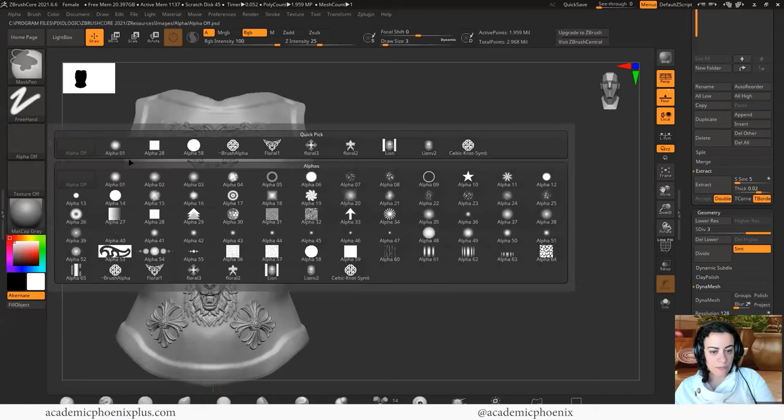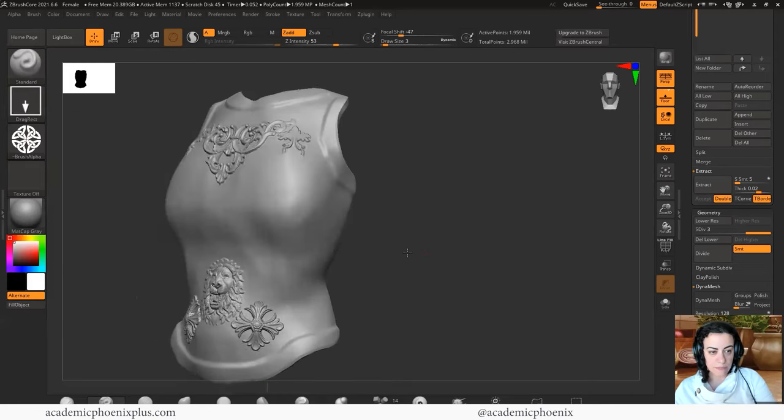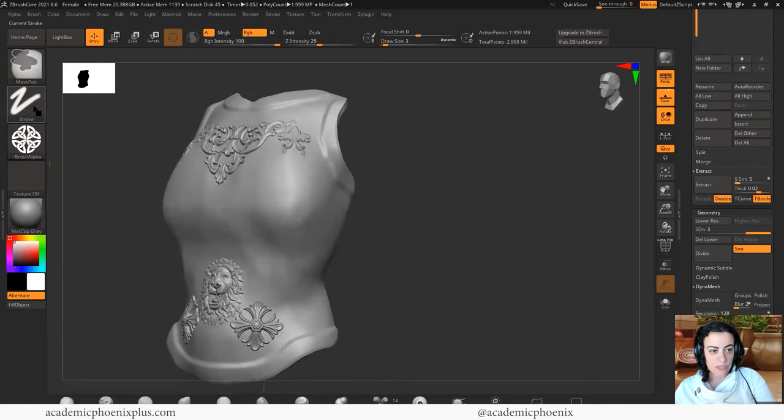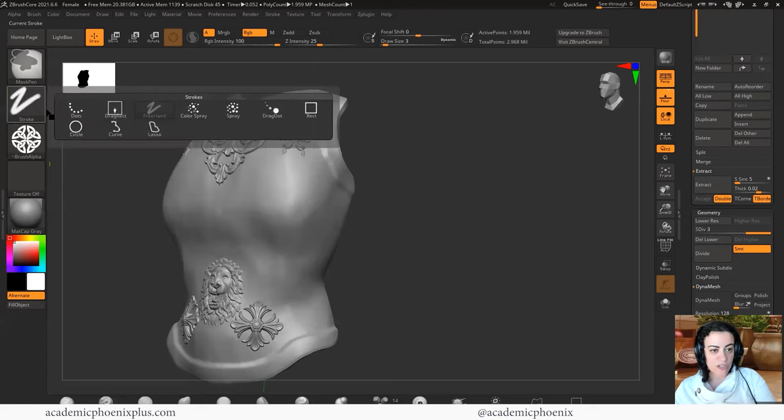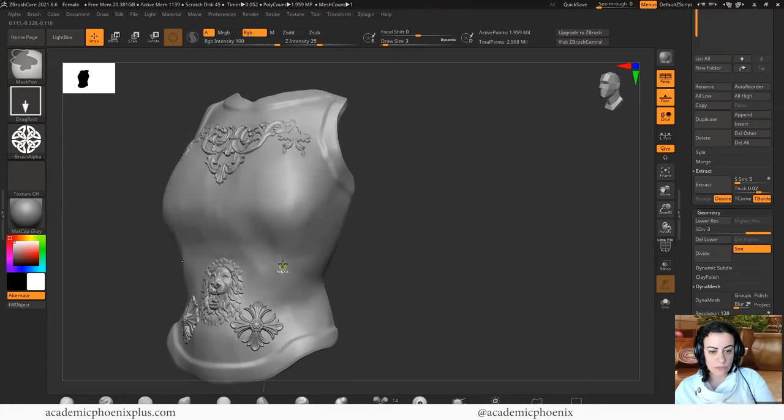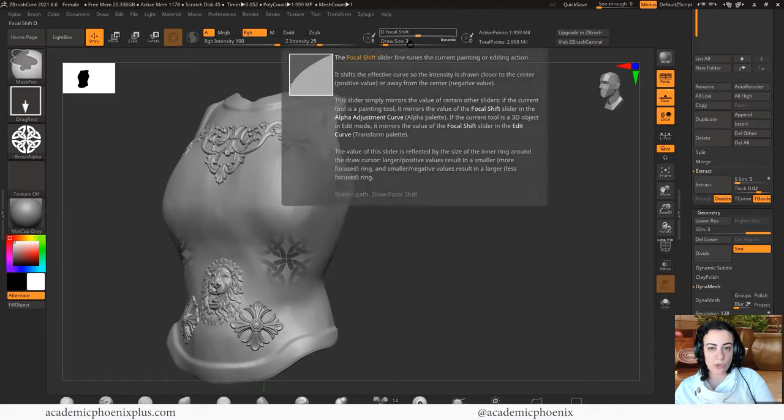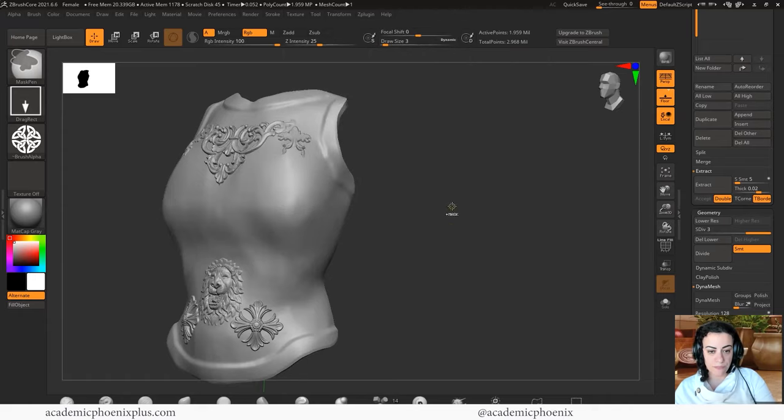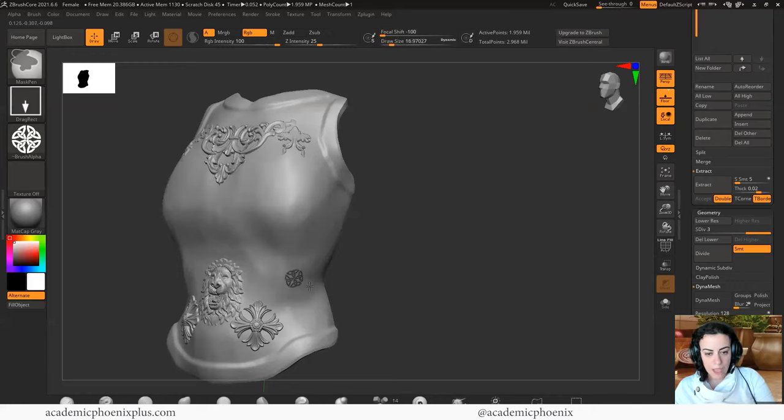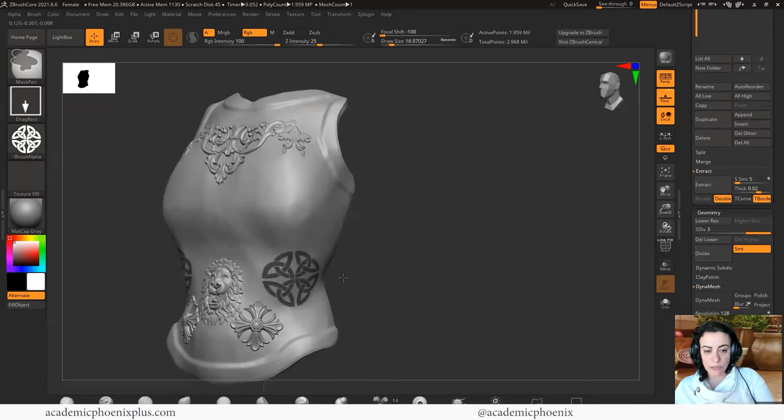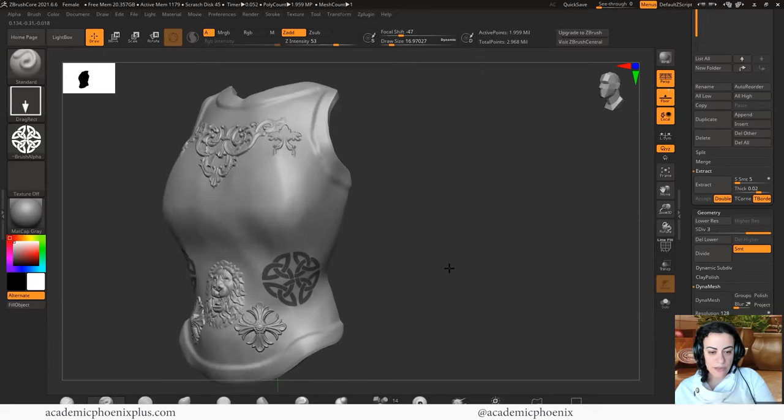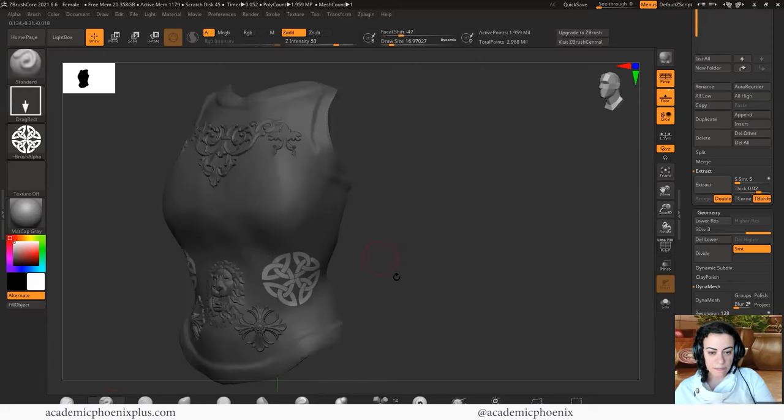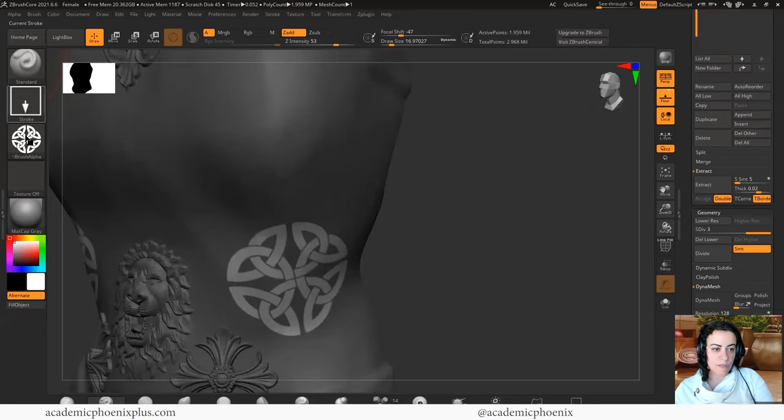What we're going to do is hold down control and we have an alpha. So let's grab the Celtic knot. And with the alpha, again, I'm holding down control. I can change it to drag rectangle and I can click and drag. And you'll see that it's kind of soft on the edges, right? My mask is soft on the edges. That's because of the focal shift. I'm going to undo that. If I shift my focal shift all the way to negative 100, I'm going to increase my draw size. I get a much sharper design, which is great because that's what I want.